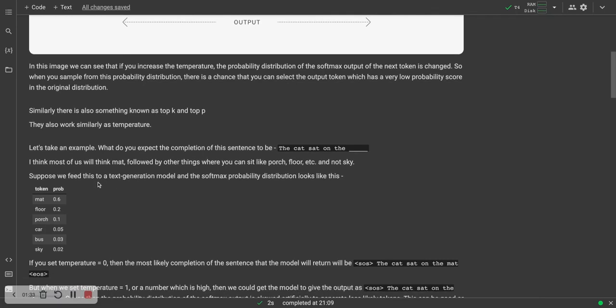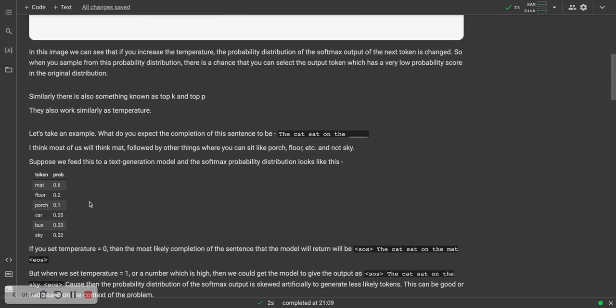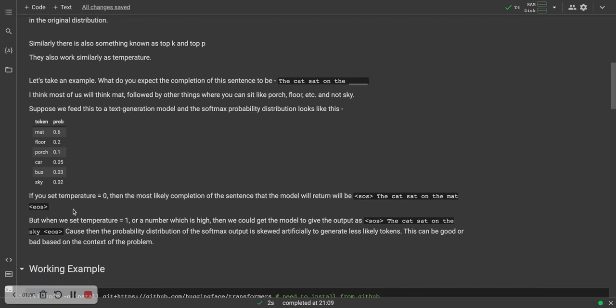Suppose we feed this to a text generation model and the softmax probability looks like this. You have mat with 0.6, floor with 0.2, porch with 0.1, car with 0.05, bus 0.03 and sky 0.02. If we set the temperature equal to 0 and your top K is 2 and your top P is 0.1, then the most likely completion will be the cat sat on the mat. But if we set temperature equal to 1 and increase the other parameters, then the output might be the cat sat on the sky.